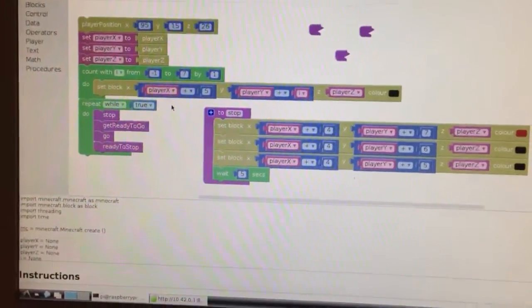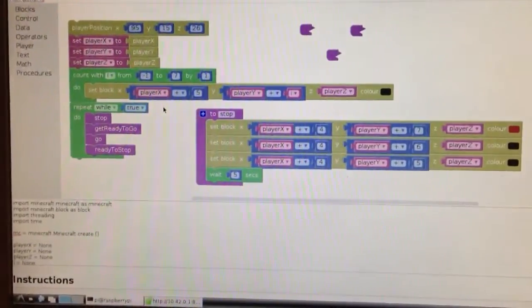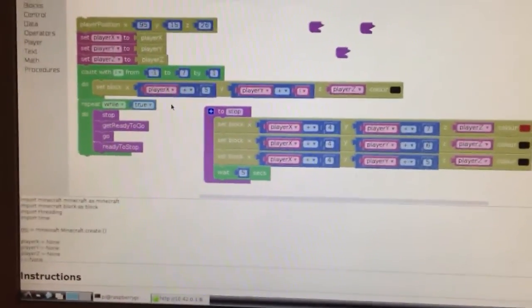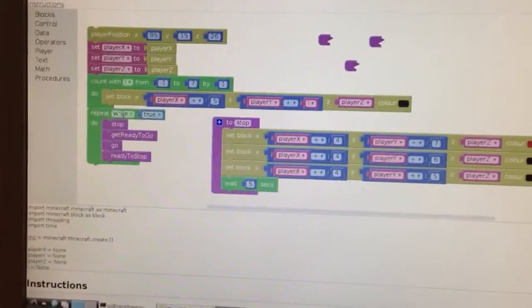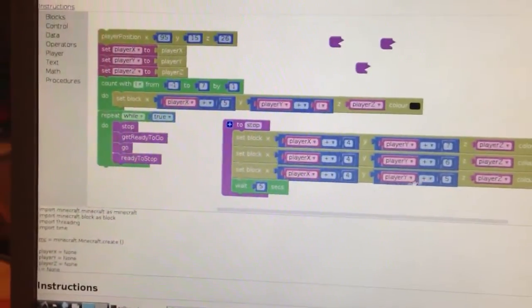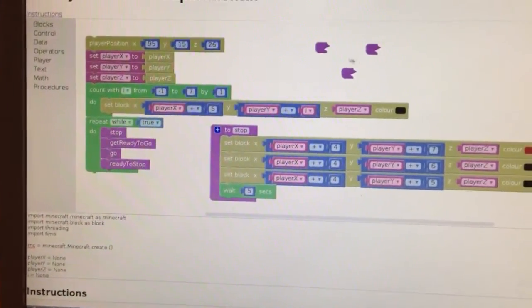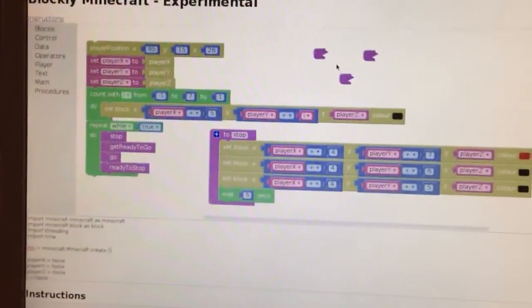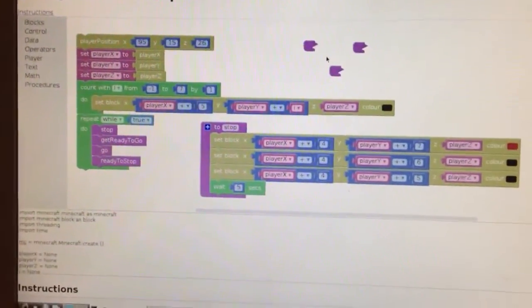So here's a quick demo of Blockly Minecraft. What we've got here is the program in Blockly Minecraft that makes up a traffic light system.